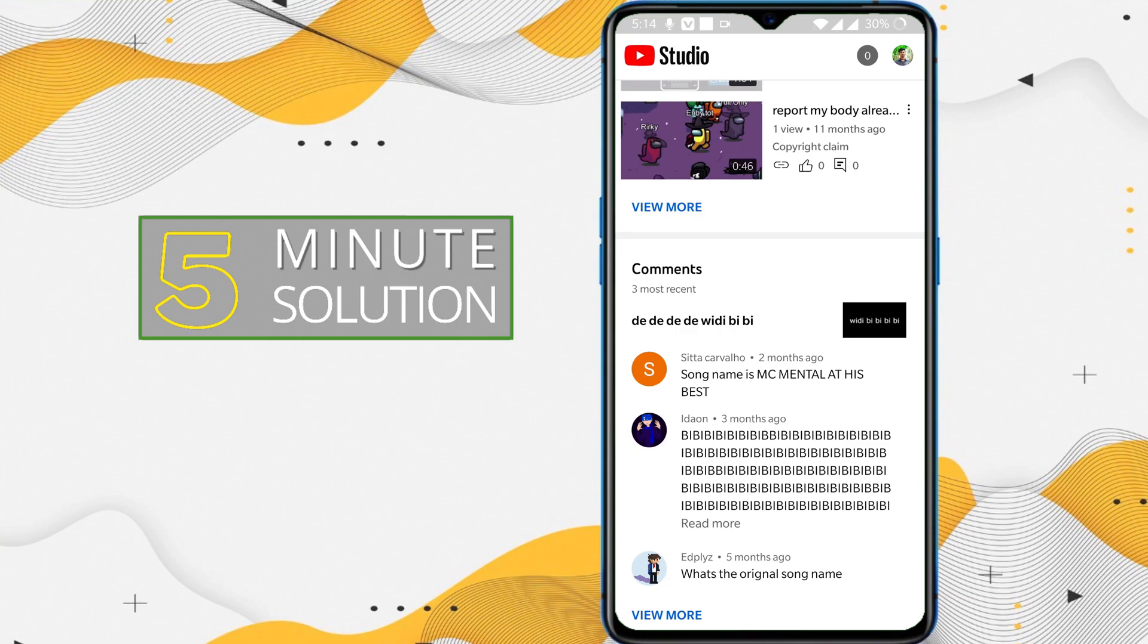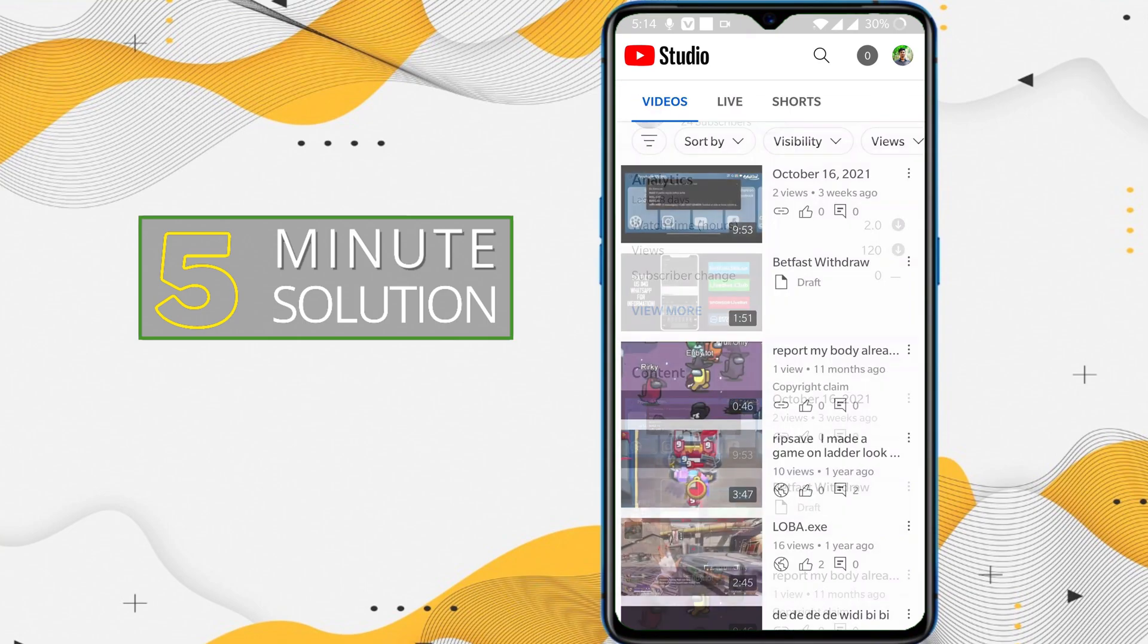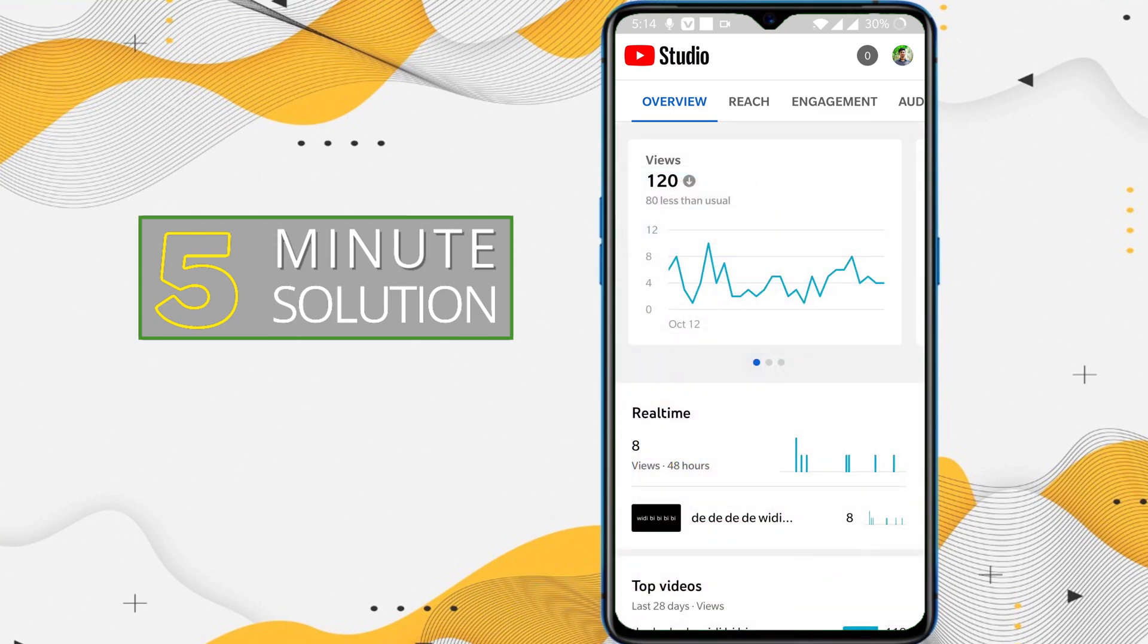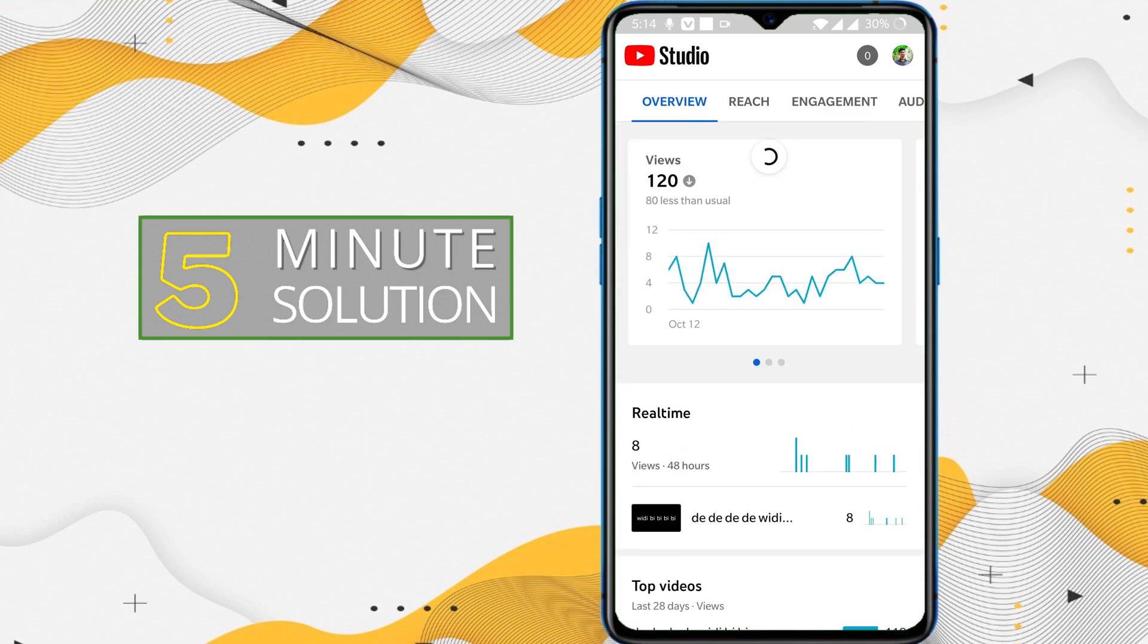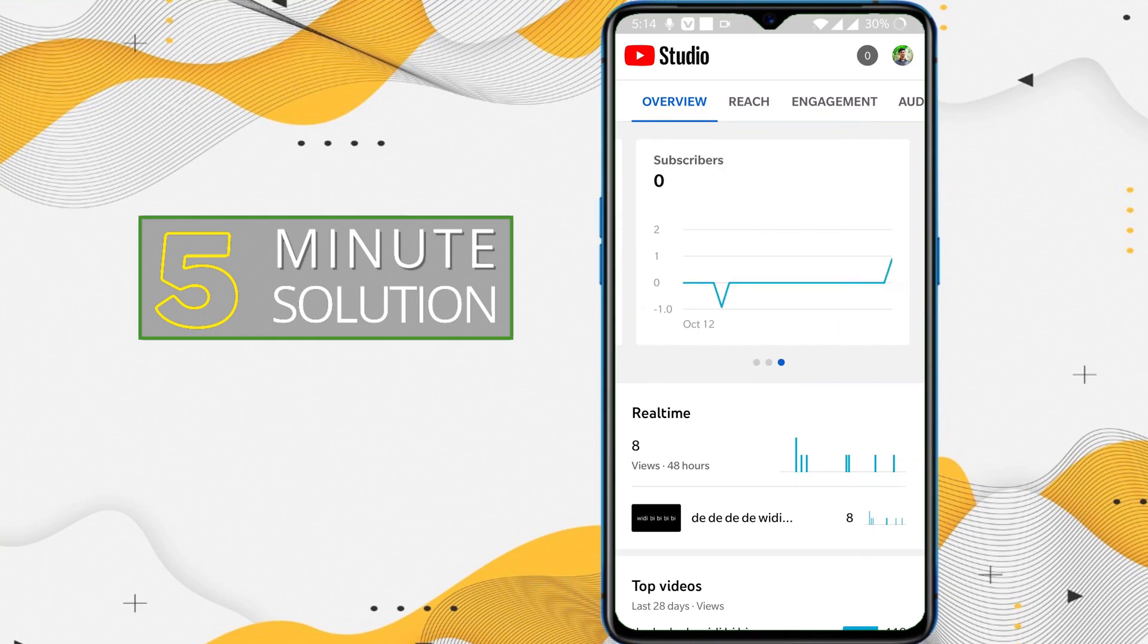You can see the channel analytics here as well, and here you can see the views. If you slide in this option, you'll be able to see your watch time and subscribers.